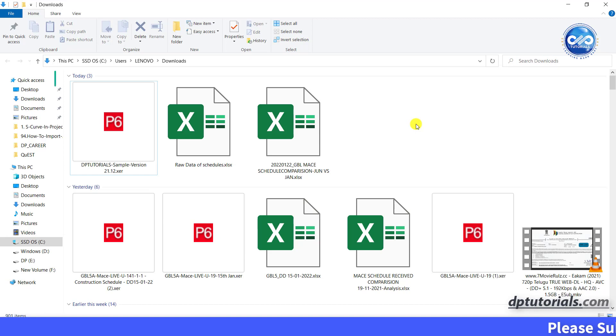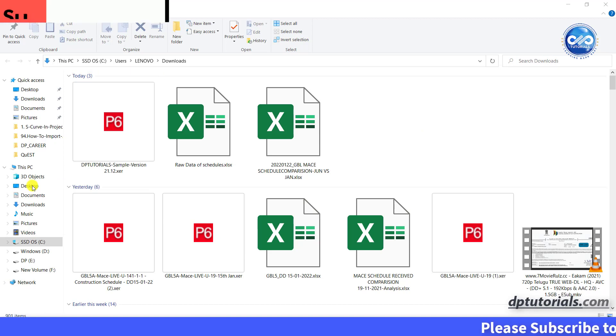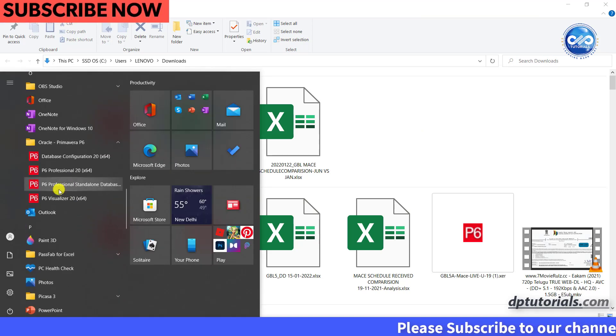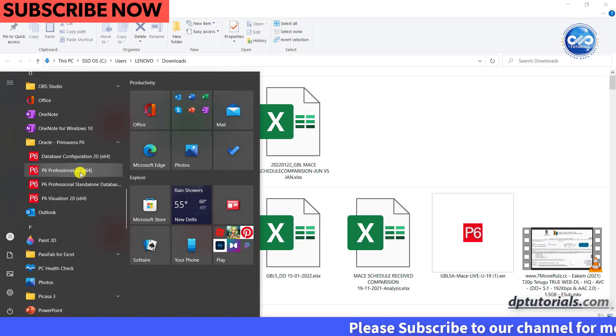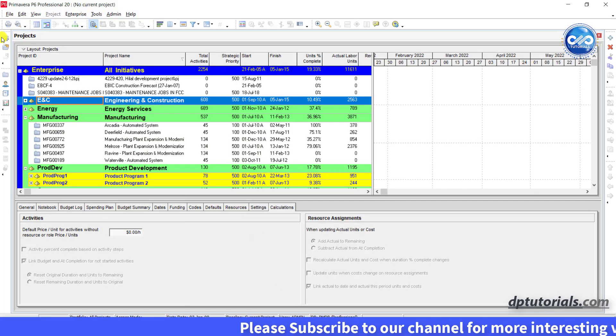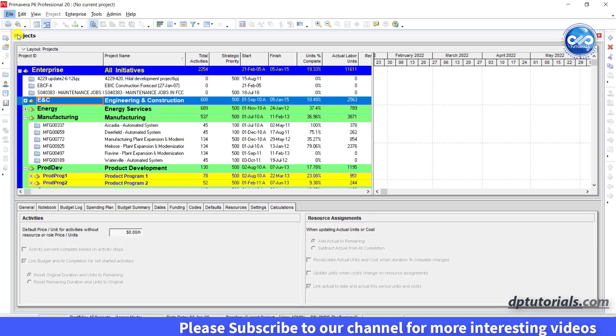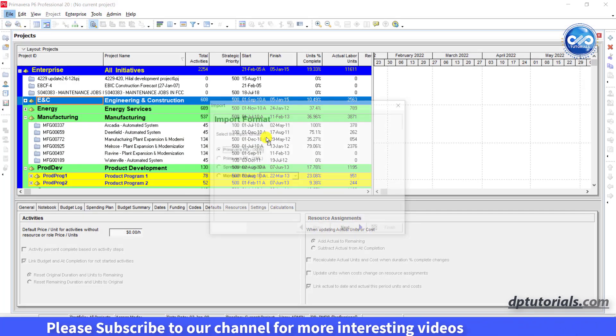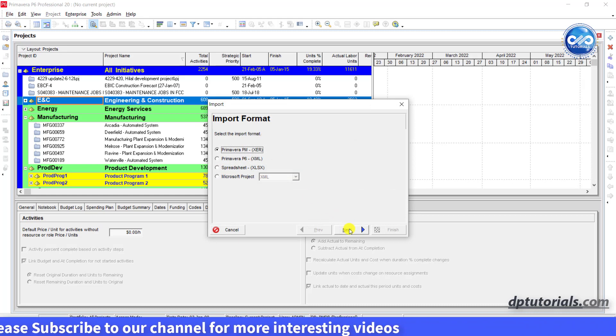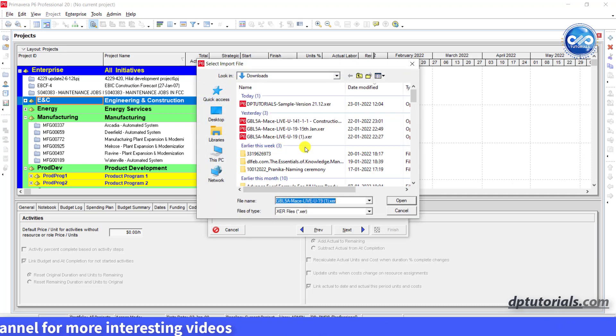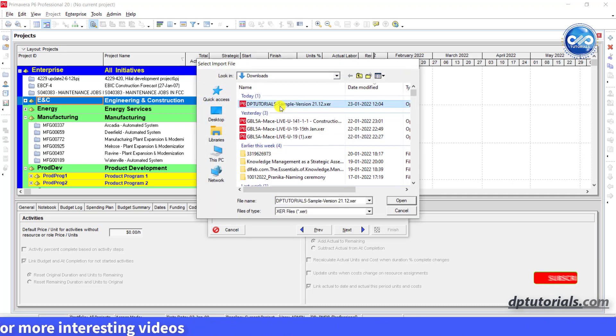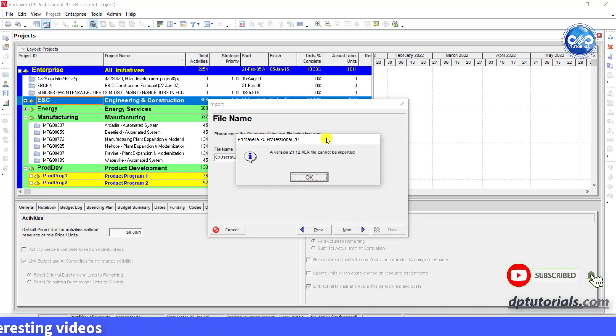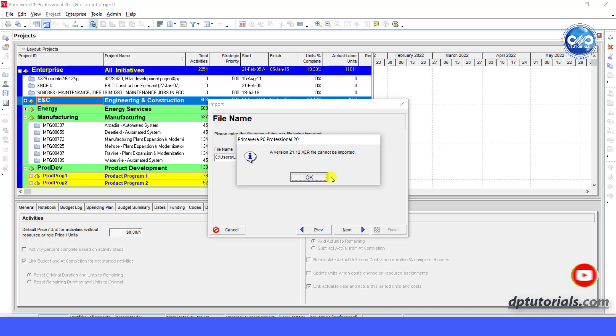This is a sample P6 schedule of version 21 and let's try to import into my Primavera version 20. Click on import. Browse the version 21 file. When you click next, it will display an error message like this. A version 21.12 XEA file cannot be imported.